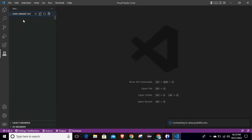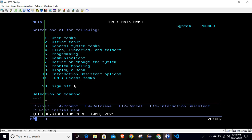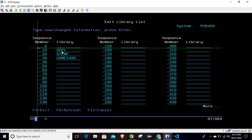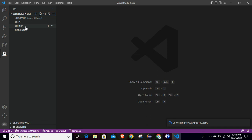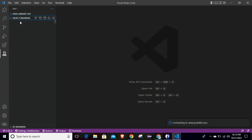For now I am just showing you the information we can see here. It will show you all the libraries in your library list. You can compare it with the EDTLIBL command — whenever you run that command it shows you these libraries, and you are seeing the same here. This is my current library, which is 'shermit1'. All this information can be found in this tab.